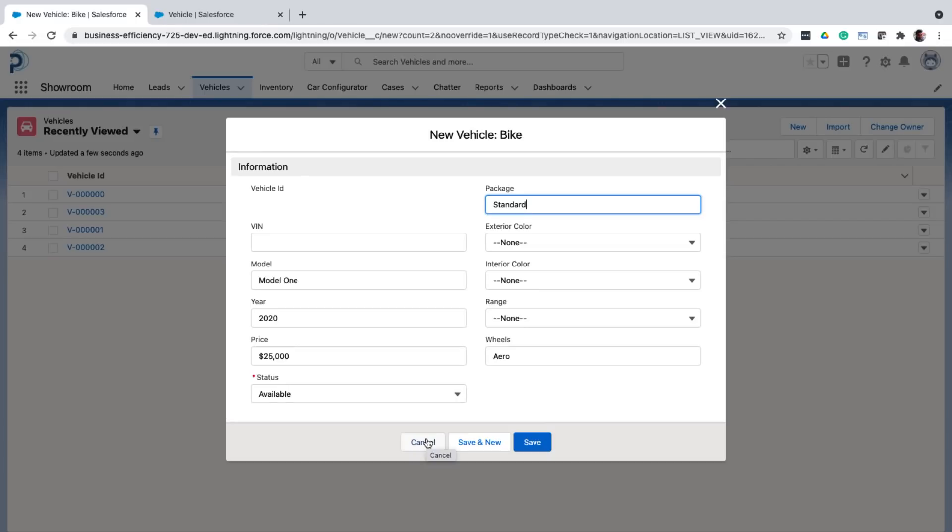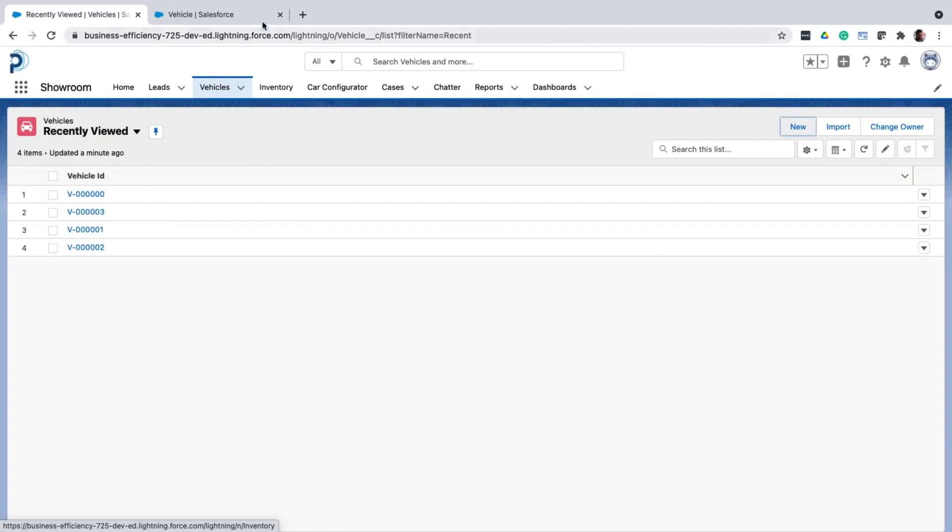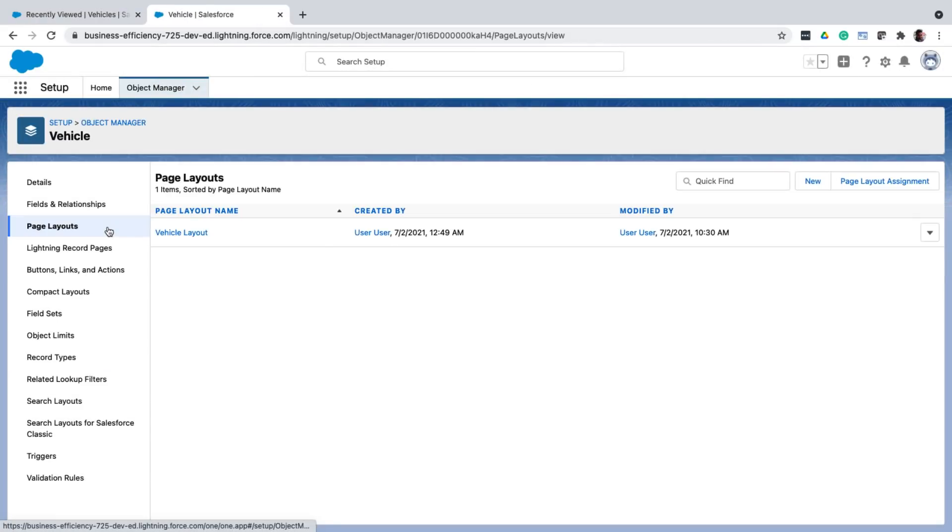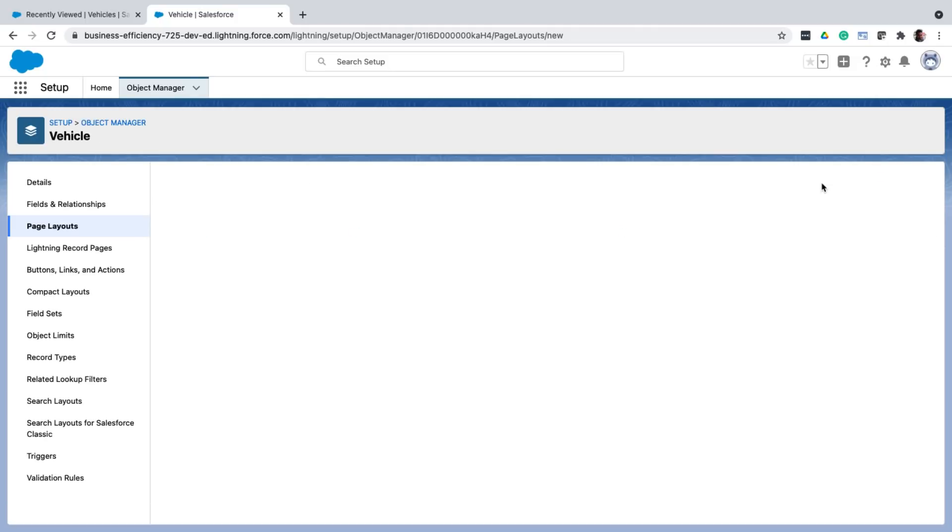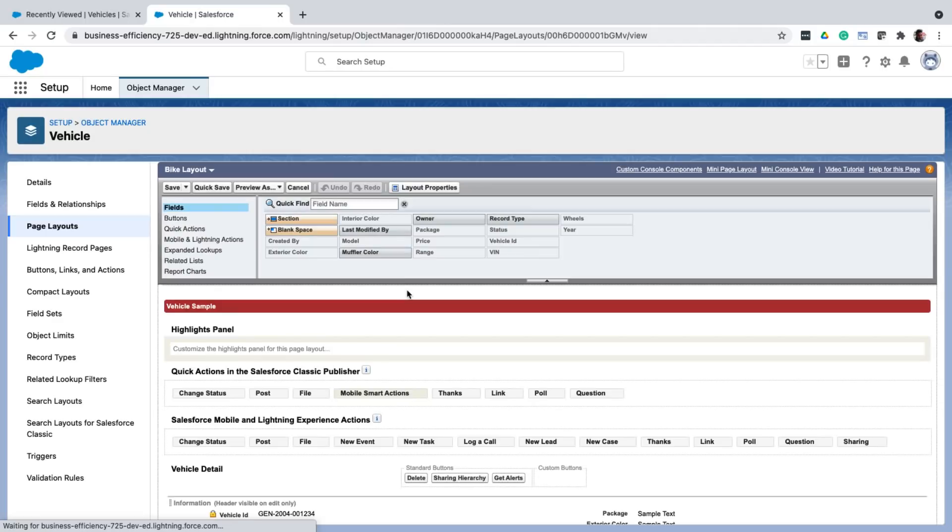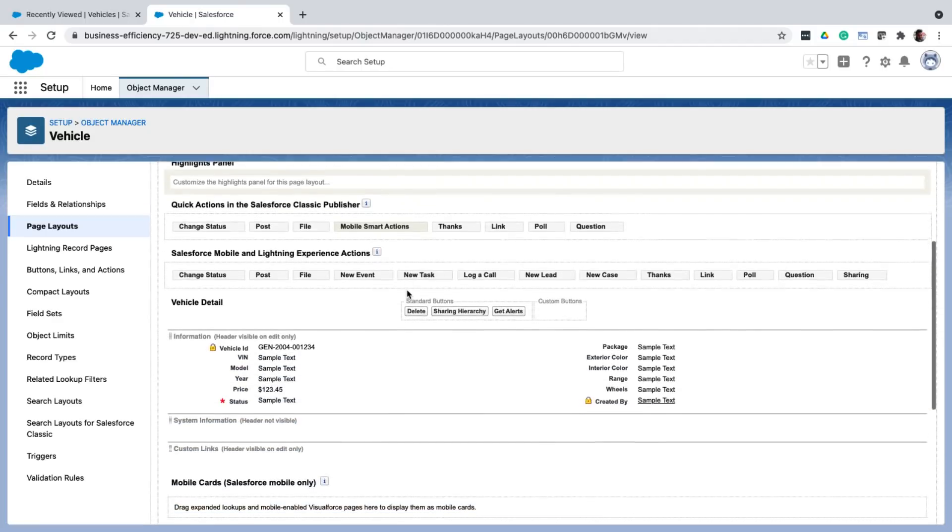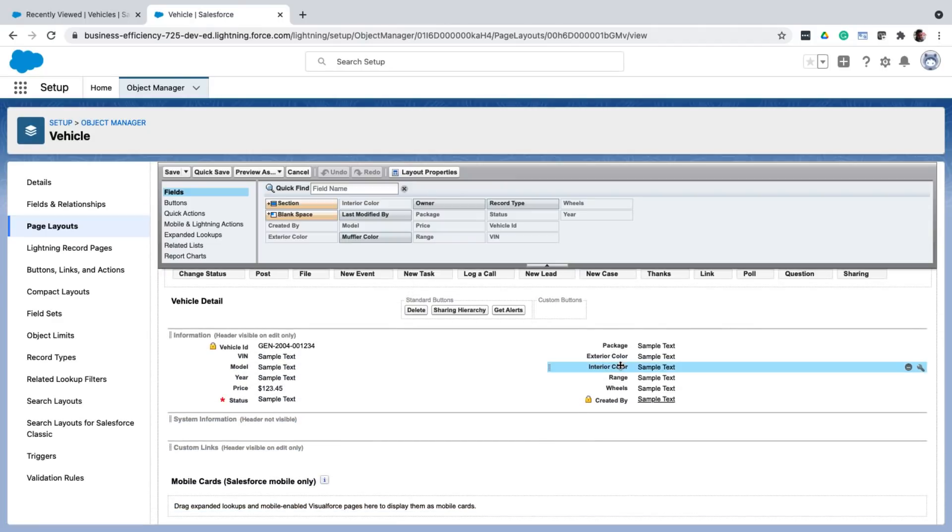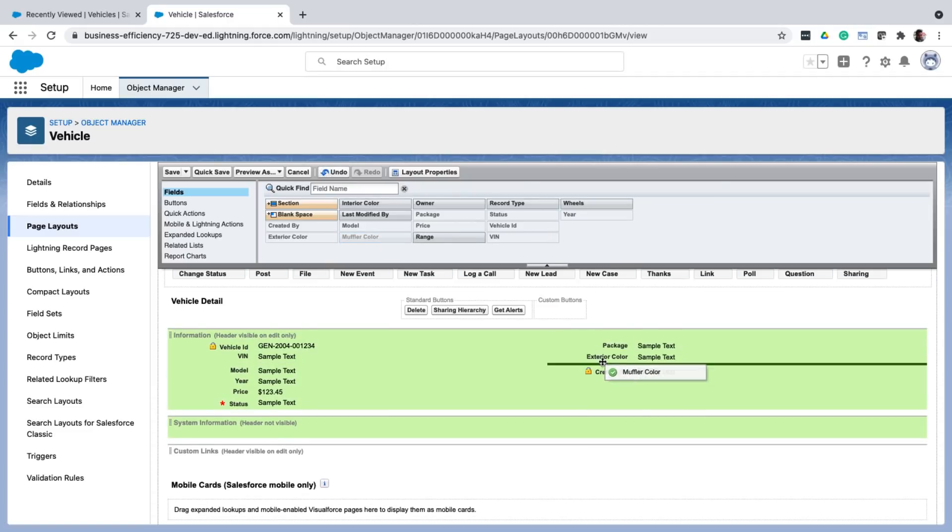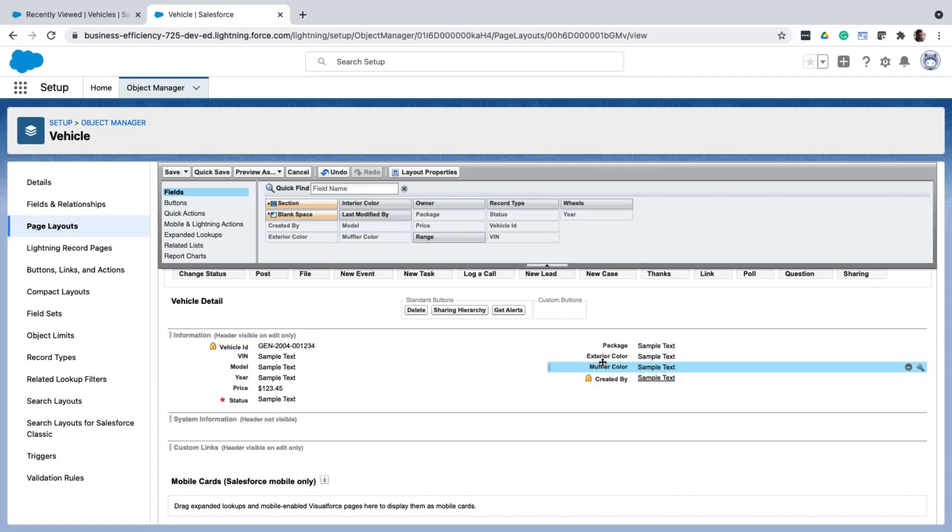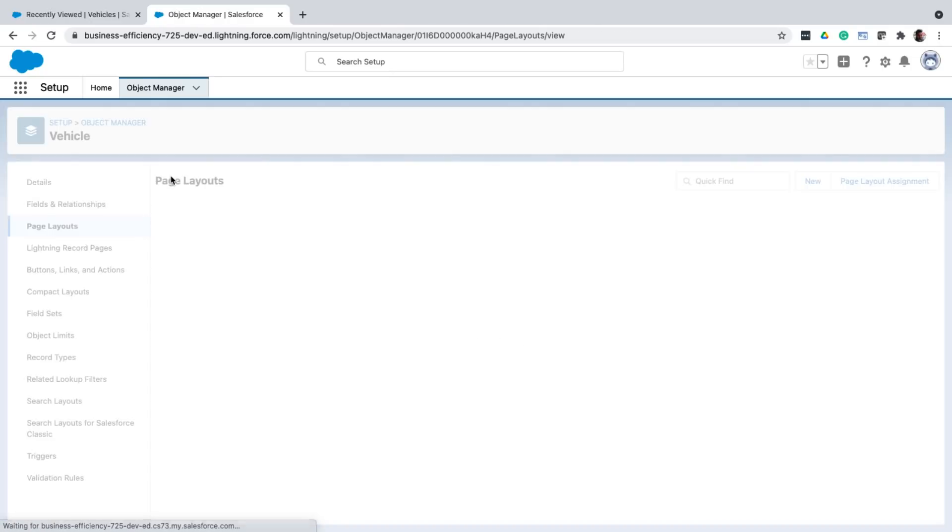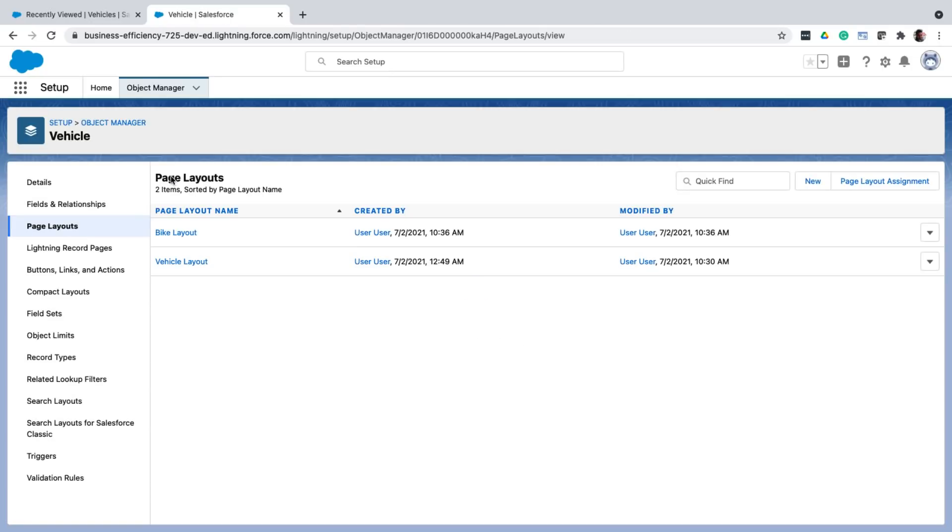As I mentioned earlier, if you need to change the fields on the record detail, or the record new form, you need to create page layouts. So let me go back to setup and add a new layout for the bike. So in this layout, I remove the fields that I don't need for bike. And add the ones that I need. Now that I've saved this page layout, I need to assign it.